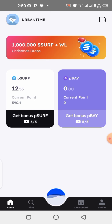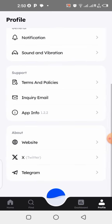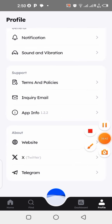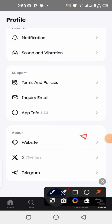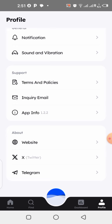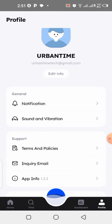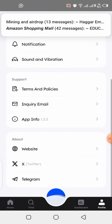Once you activate your mining, take your time to go through the application and understand other features. Click on your profile, then click on the X icon so you can follow their Twitter account. Click on Telegram so you can jump into their Telegram channel and follow them for updates — that's where you get vital information about this project.